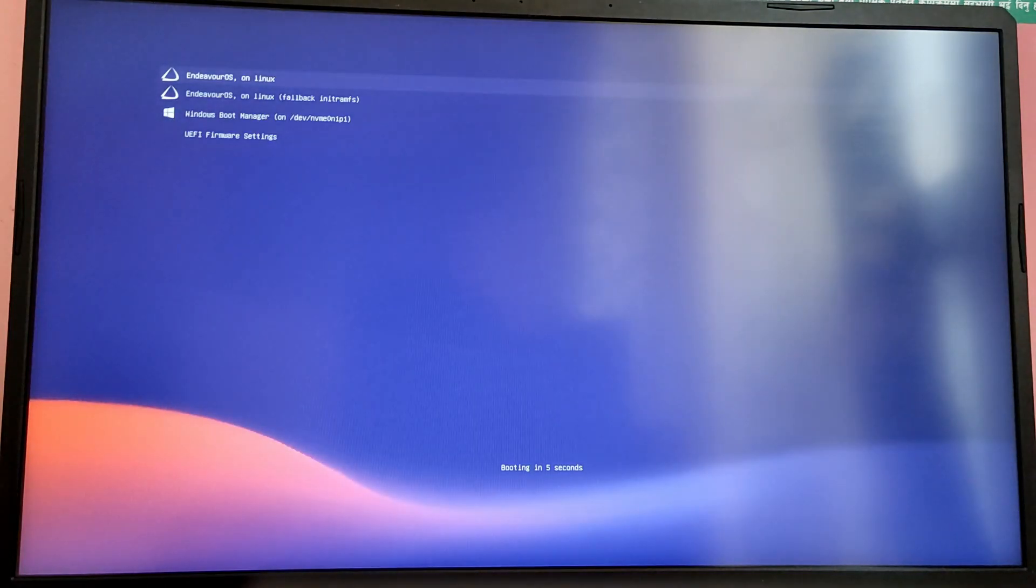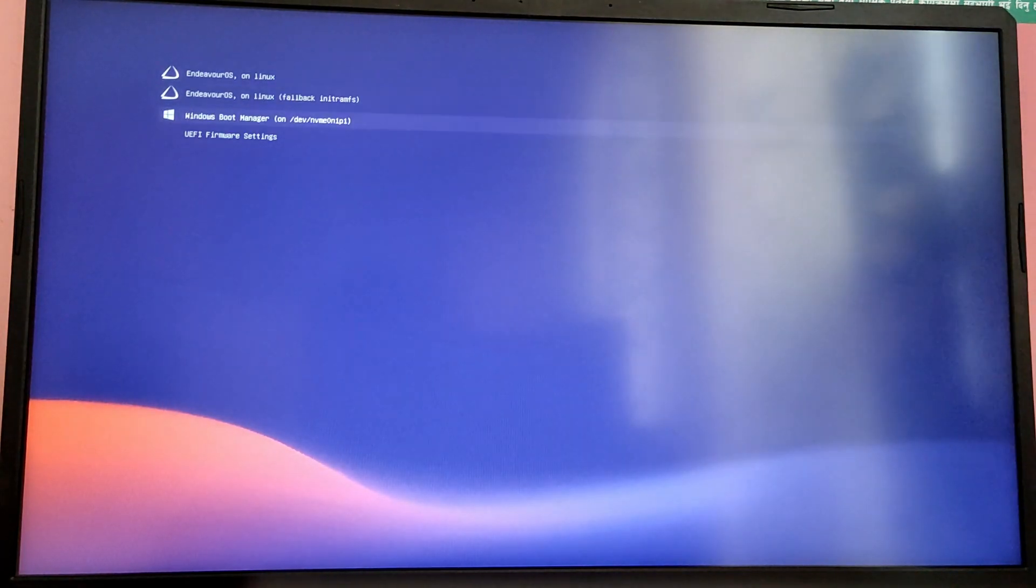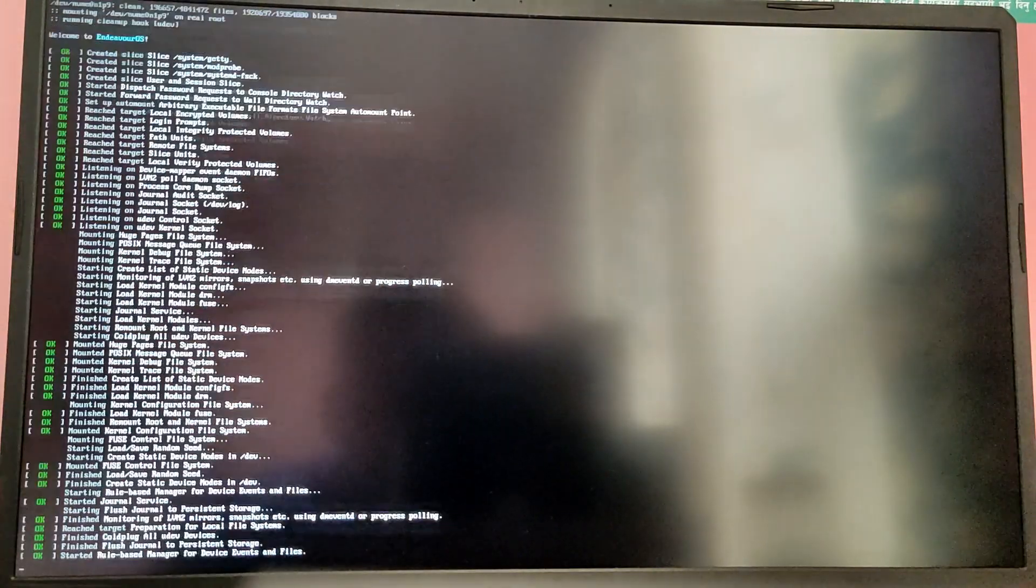Now every time you start your computer you will see this beautiful boot menu to choose between the operating systems. The first option is to boot into the Endeavor OS and the third option is to boot into Windows 10. For now I'm just going to boot into Endeavor OS.